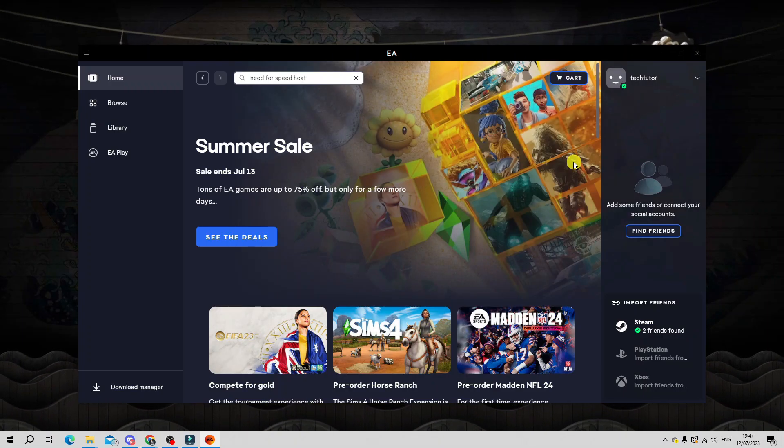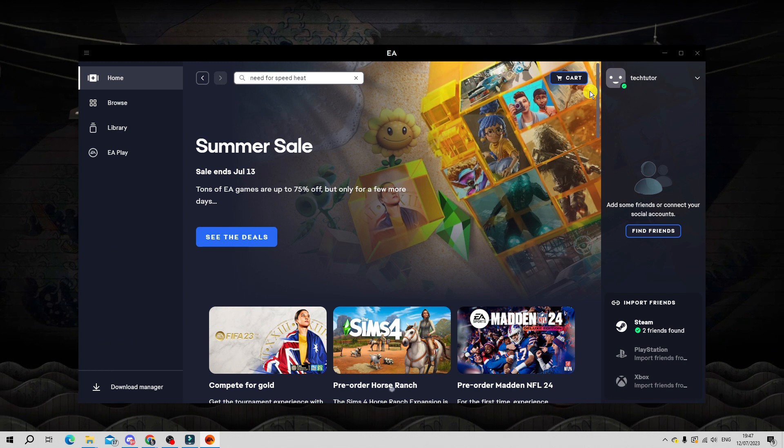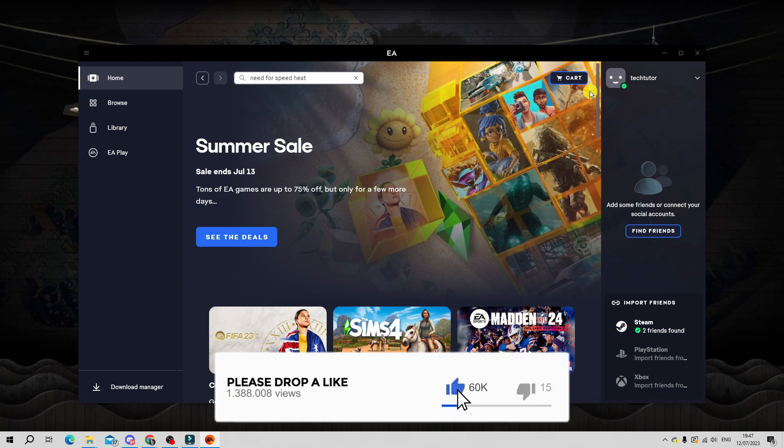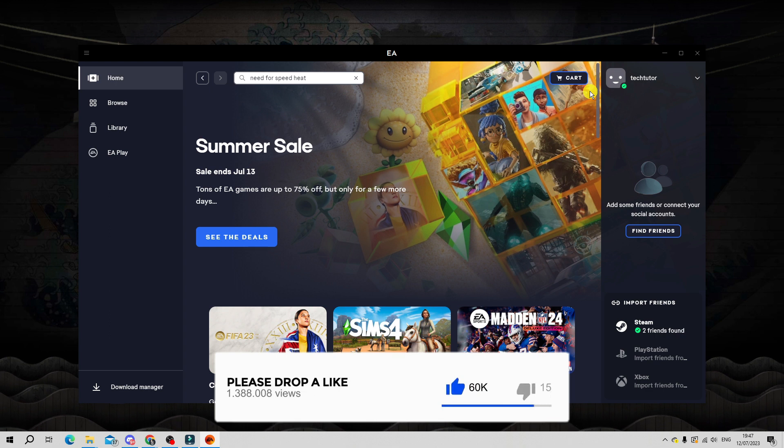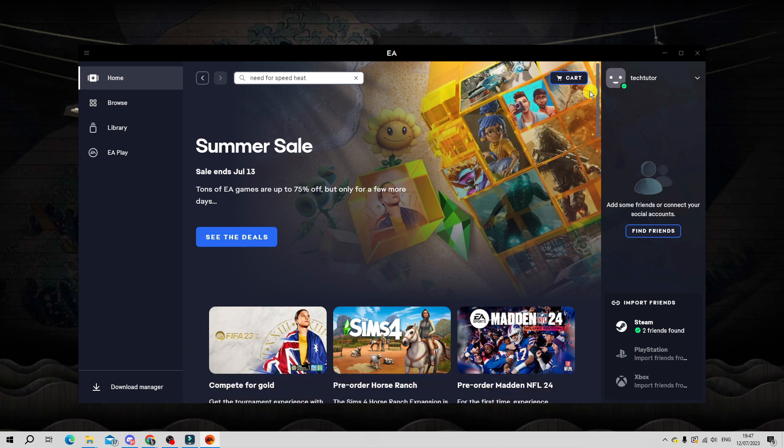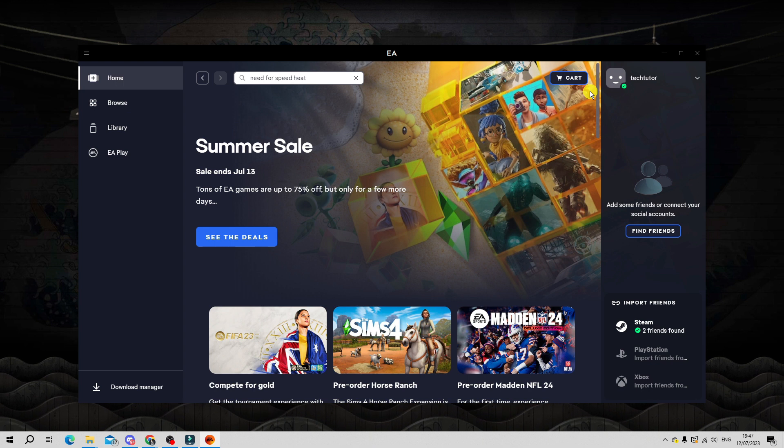Now I'm back on my desktop, you can see I've got the EA app open. If you've not used this before, when you first open it it's going to ask you to create an account, or if you do have an existing account with EA you can use those details to log in.